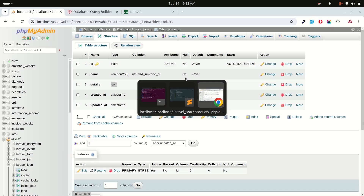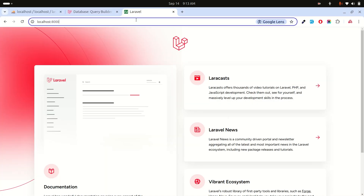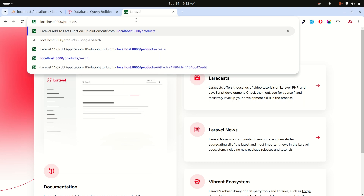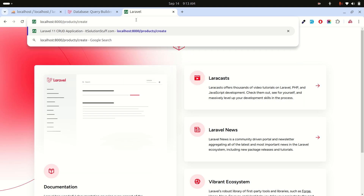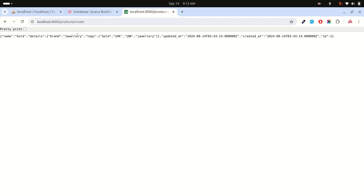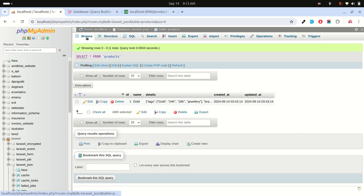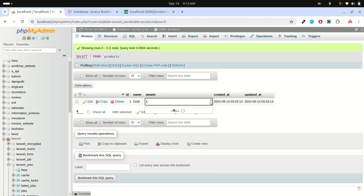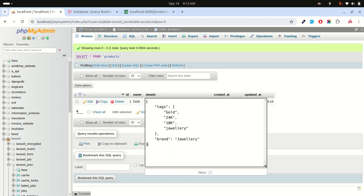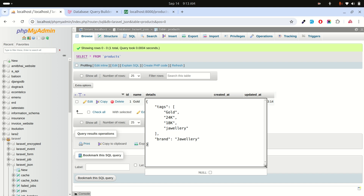Let me hit the /products/create route. You can see the product is created with the name 'gold' and the details like brand. If I go to the database and click Browse, you can see it's already stored with tags and brand properly.